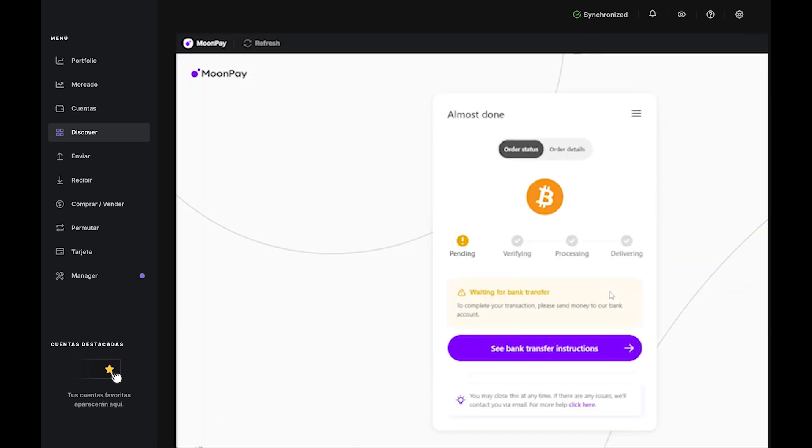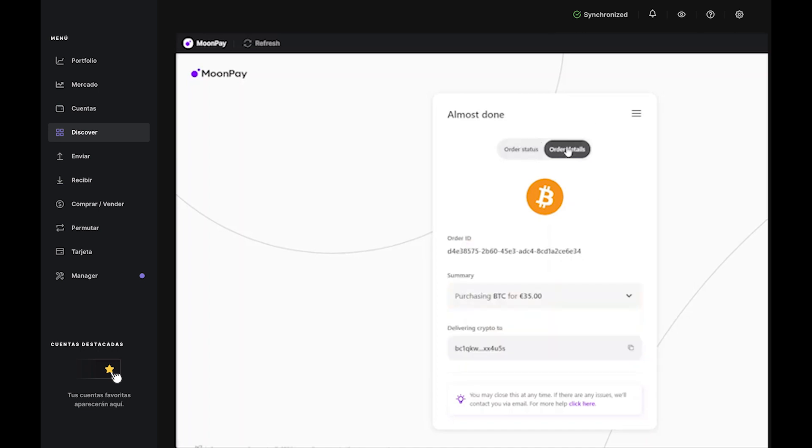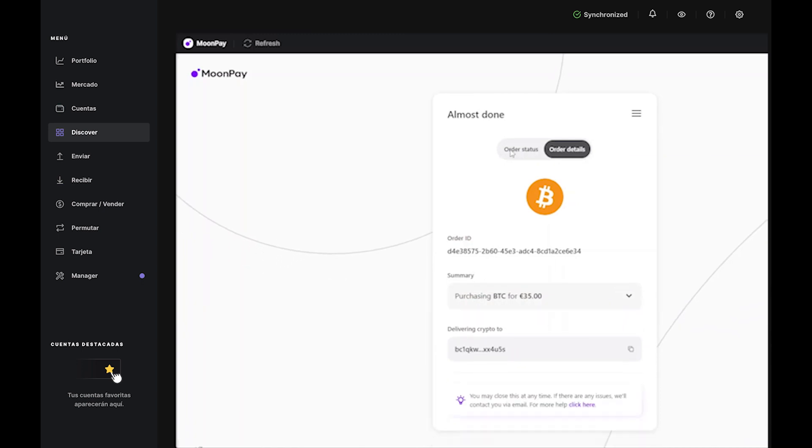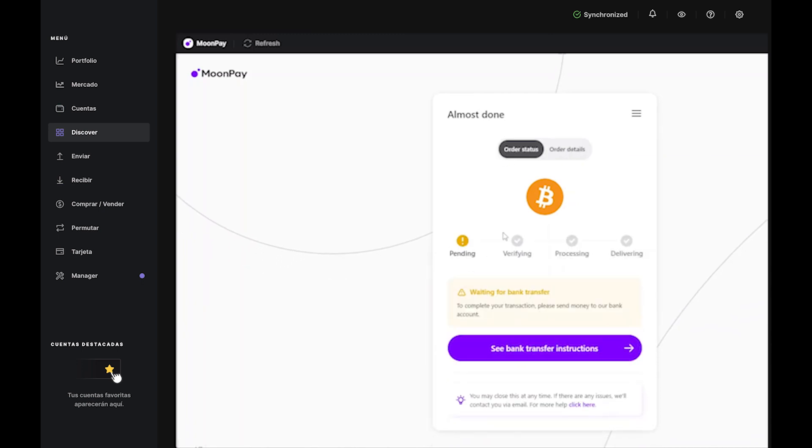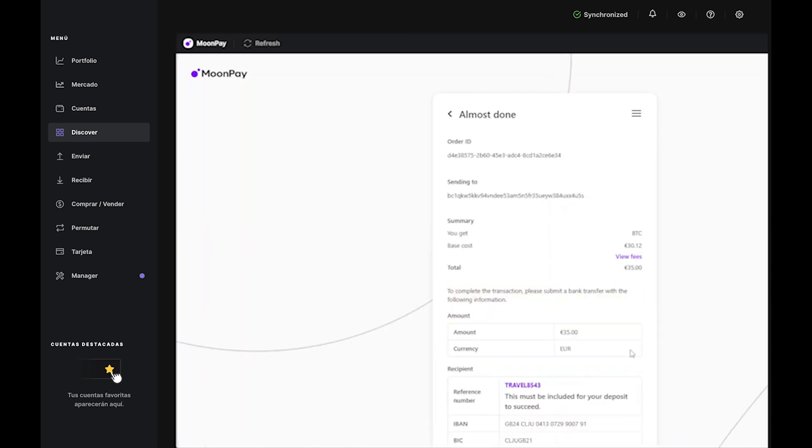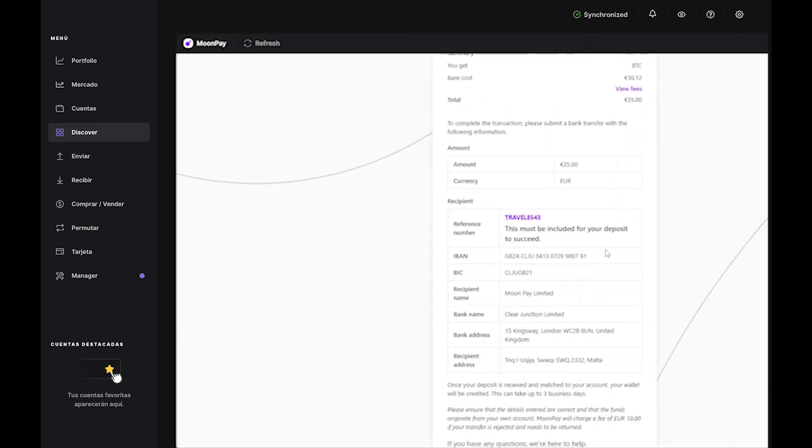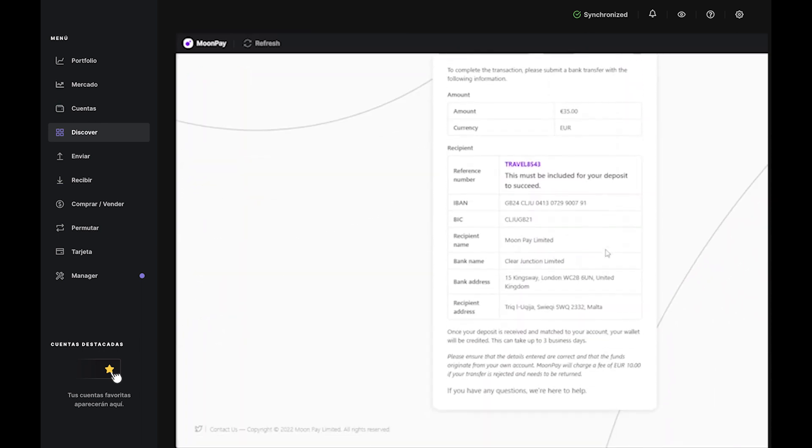Here, you'll receive your transfer information, which contains everything you need to wire funds from your account to MoonPay. Just copy-paste everything right into your bank interface or save it to a document for later. Once your deposit is received, your Bitcoin will be credited, and you'll see it in your account in Ledger Live. Just keep in mind that a bank transfer can take up to three business days.